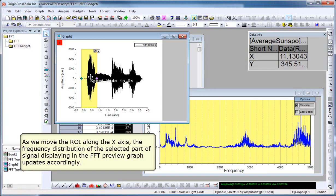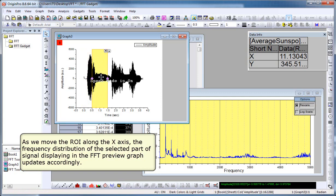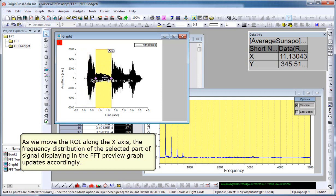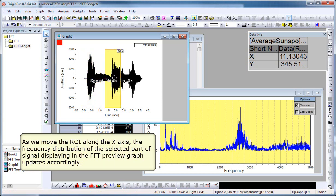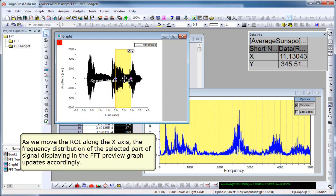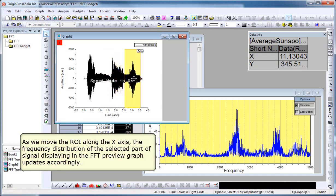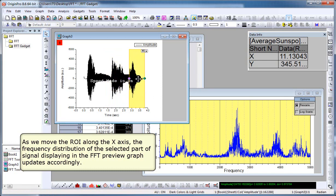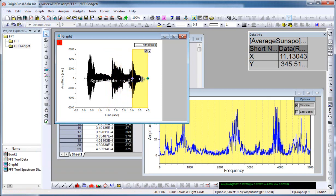So you can see as we move the ROI along the x-axis, the frequency distribution of the selected part of the signal displaying in the FFT preview graph updates accordingly. We can continue to move that along and get our results in that preview graph. So the gadget is a quick way to look at your results. Kind of a quick data exploration, data analysis tool.